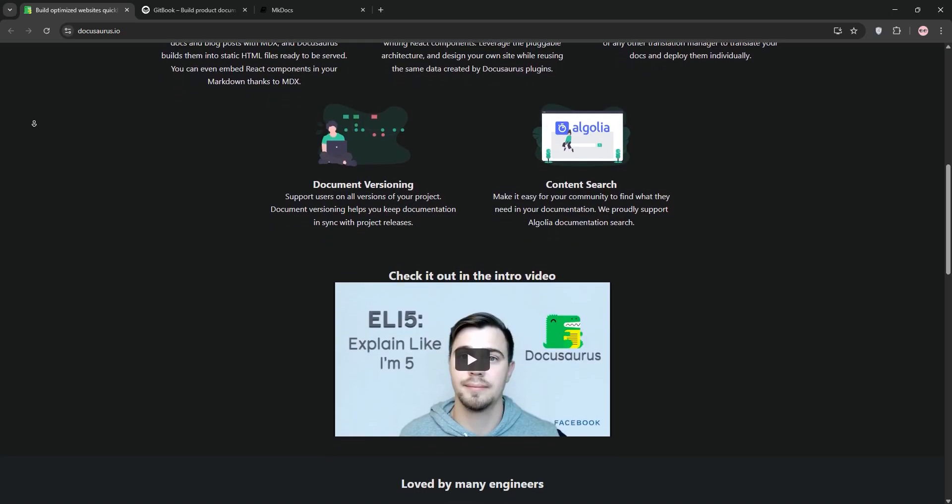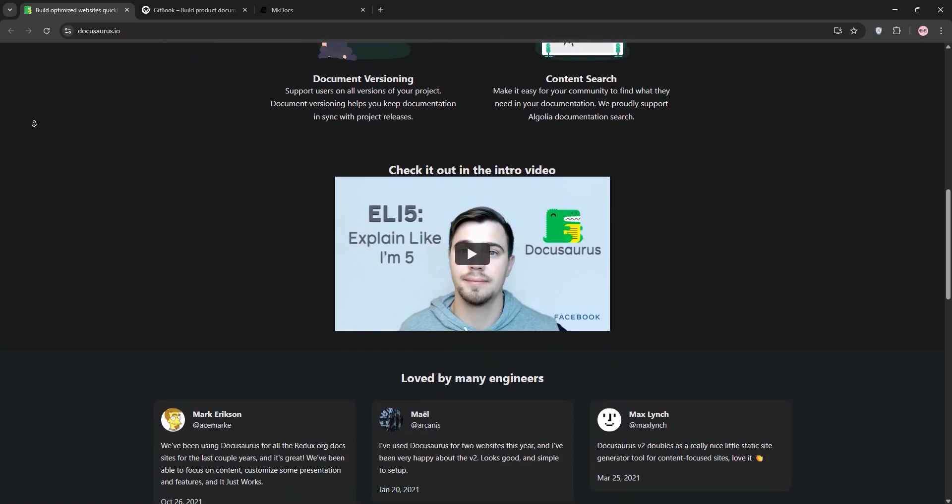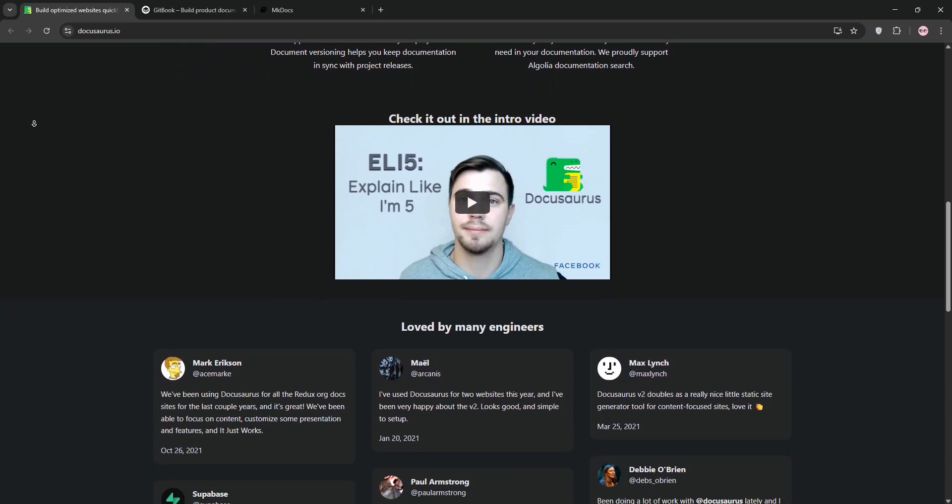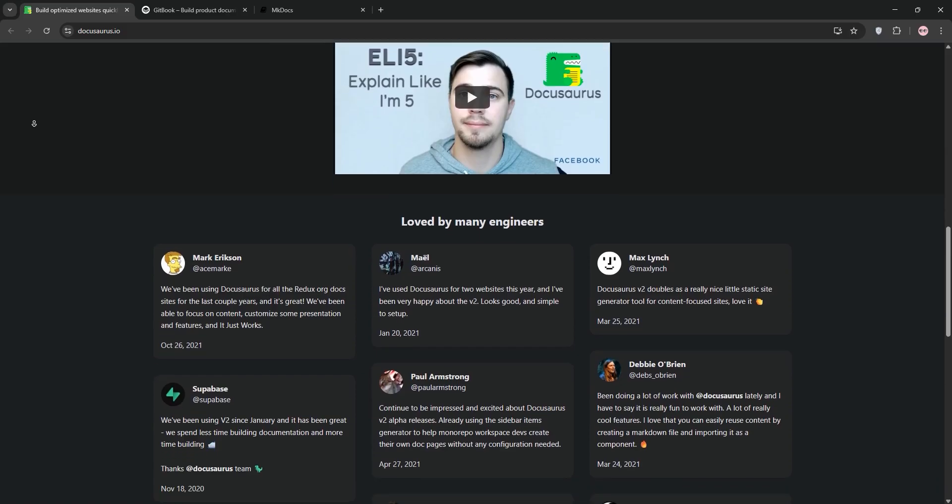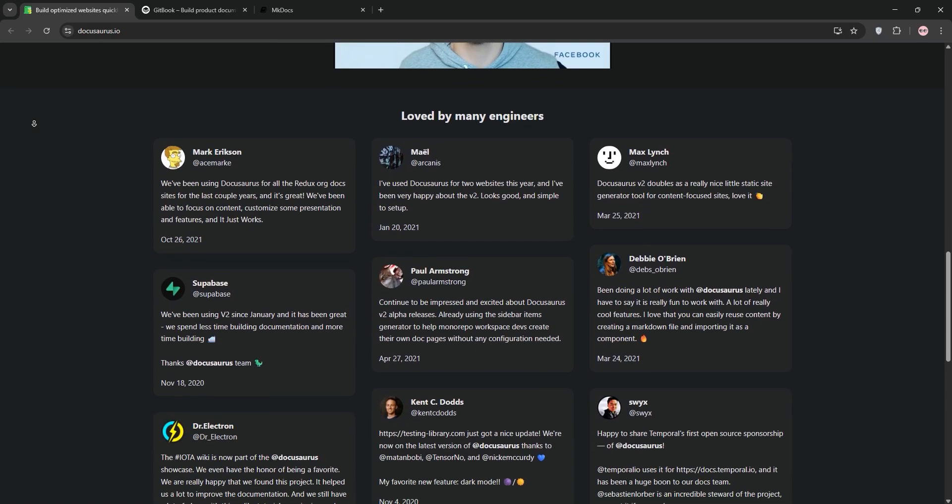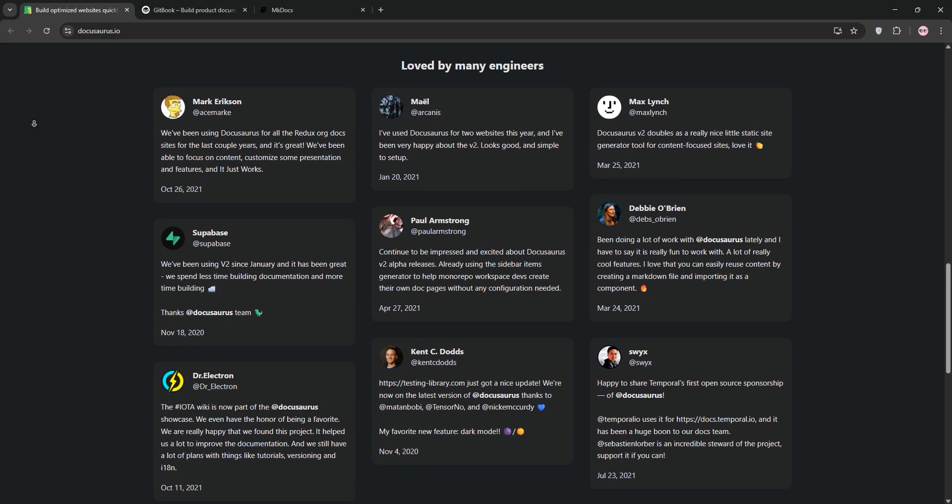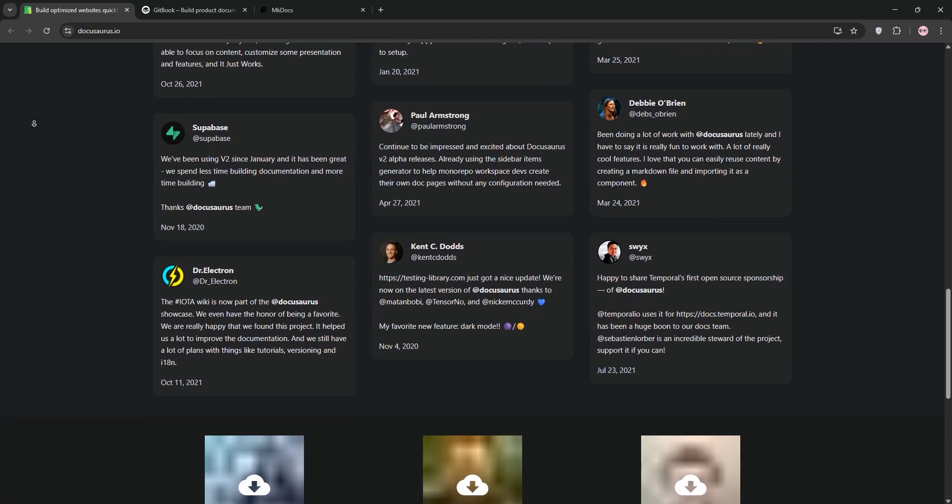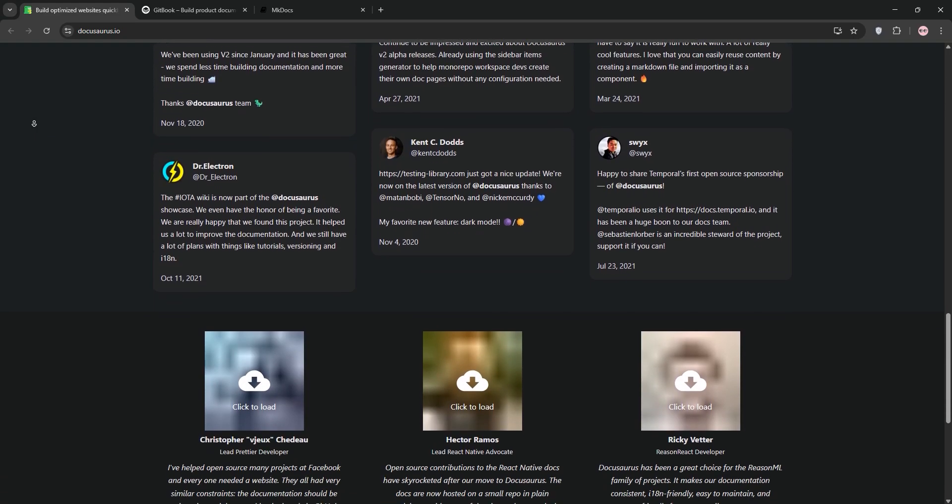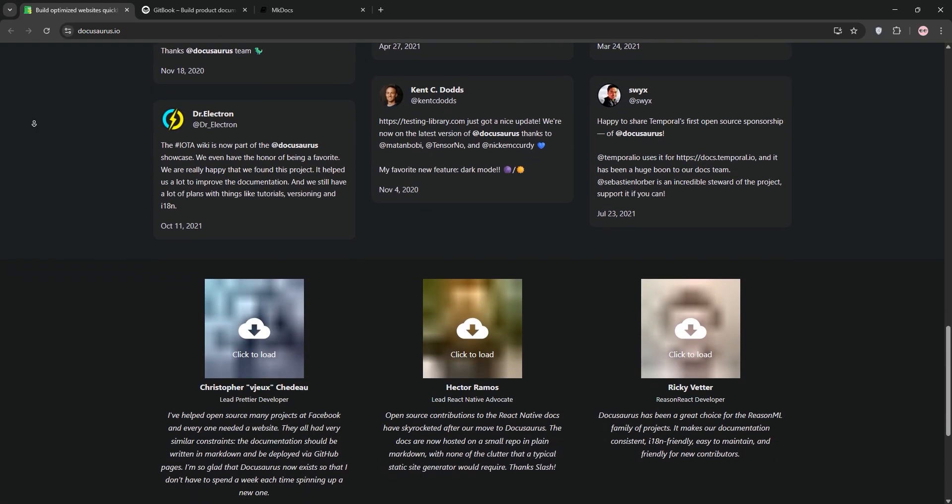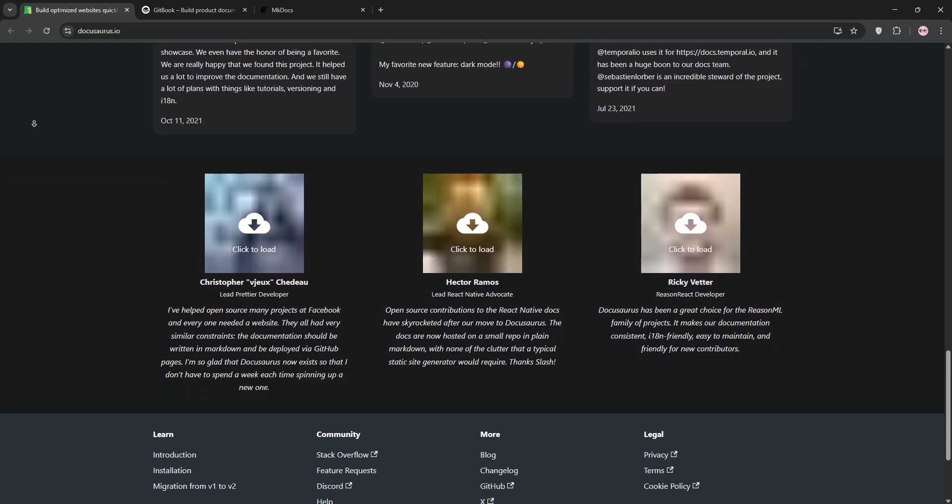DocuSaurus, built by Facebook, is an open-source static site generator designed for software documentation. It's React-based, offering rich customization through themes and plugins. With built-in search, versioning, and support for Markdown and MDX, it's ideal for complex, large-scale projects. It's free, self-hosted, and integrates with platforms like GitHub Pages or Vercel.